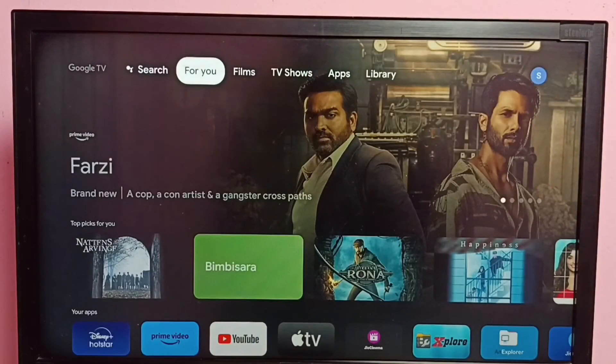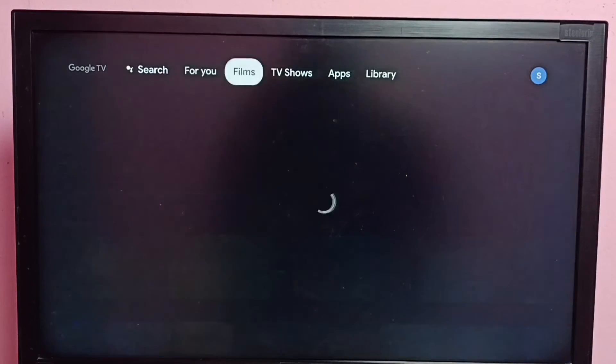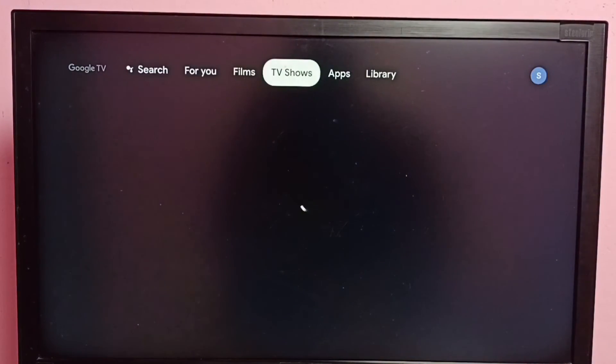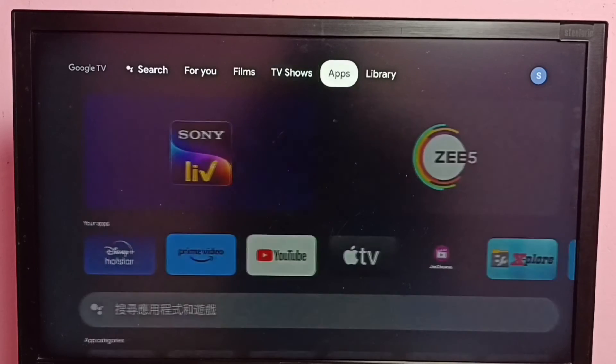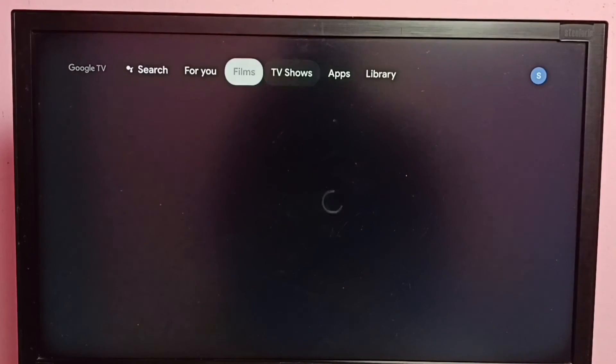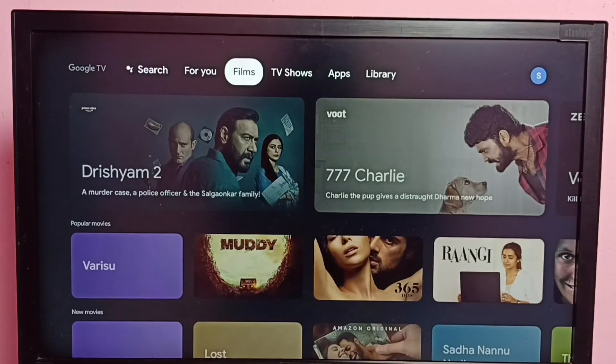It will take some time to refresh the home screen, so please wait. Okay, done — you can see the language has changed to English. This is how we can easily change the language to English from an unknown language.